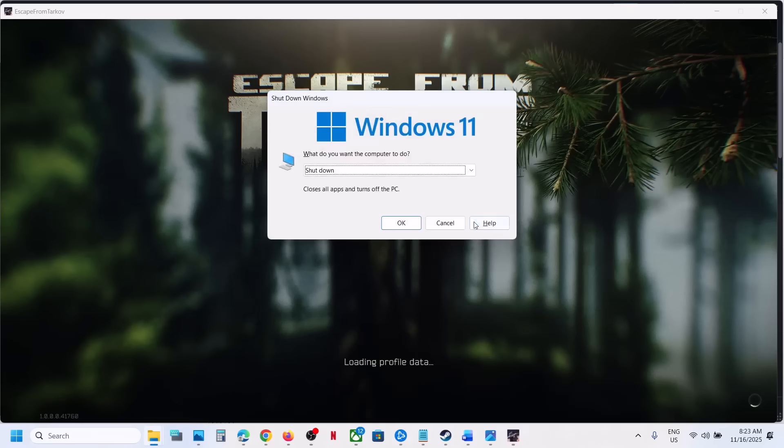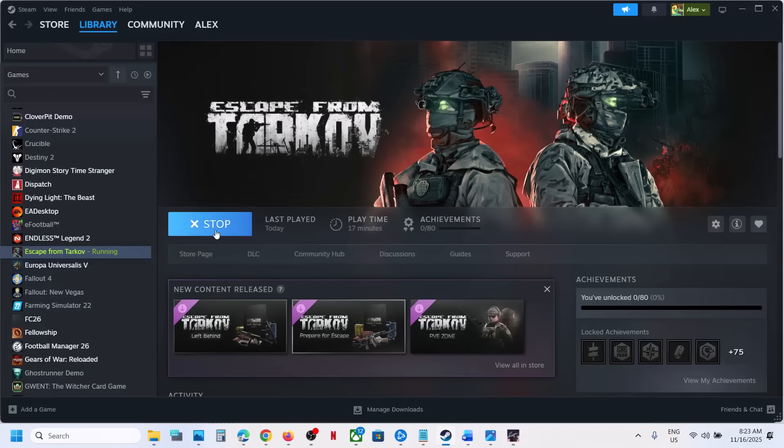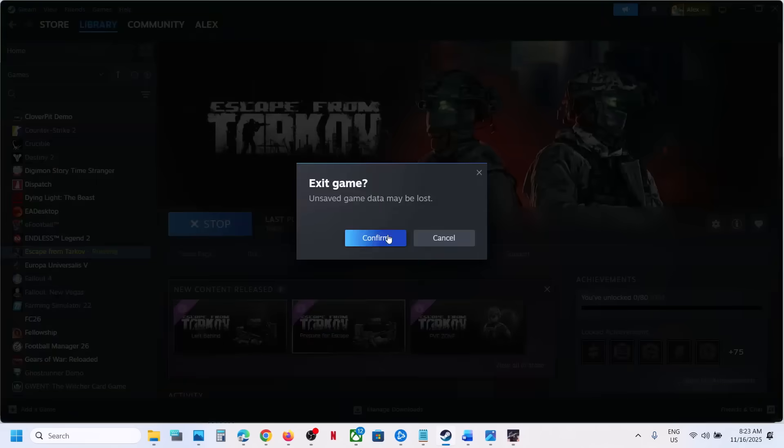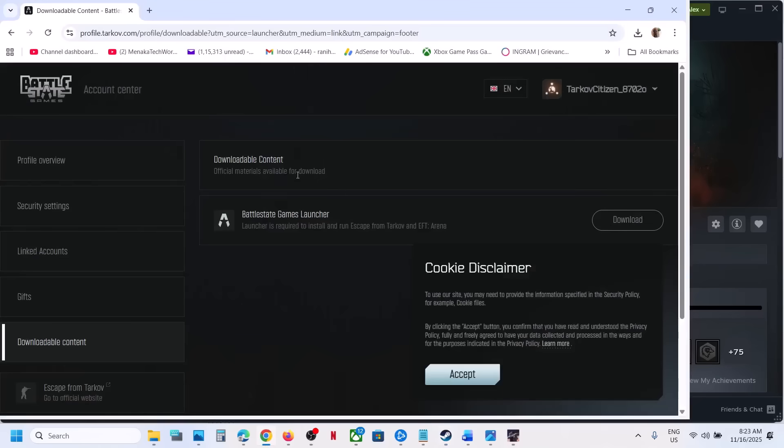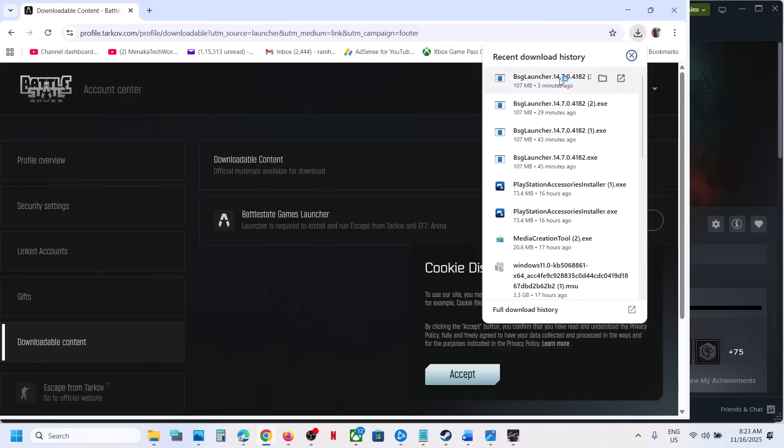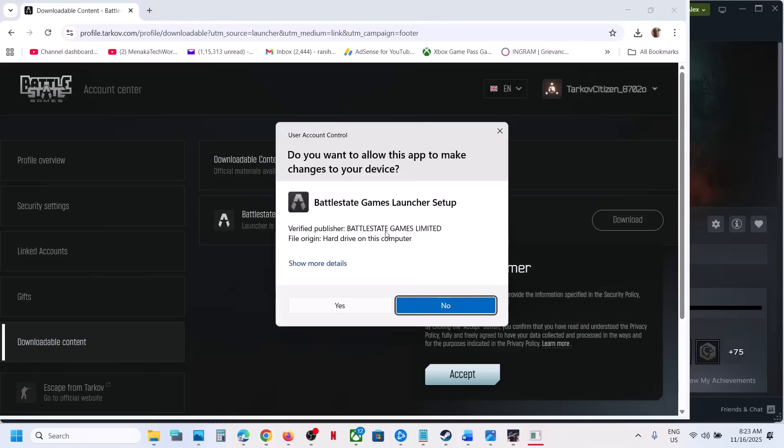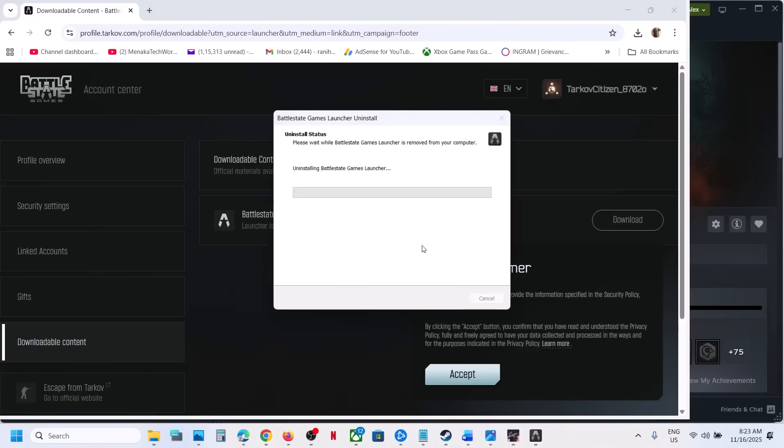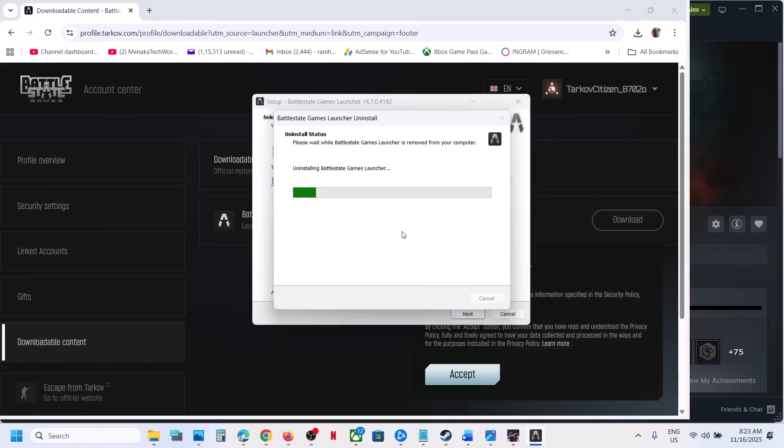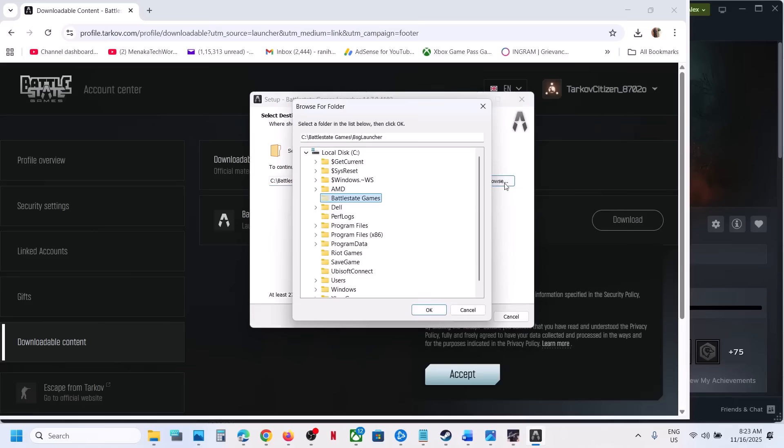If still not working, let me close the game for now. If not working, you can do one more thing. You can download the launcher and then run the exe file, click on yes to allow, and then click on ok.